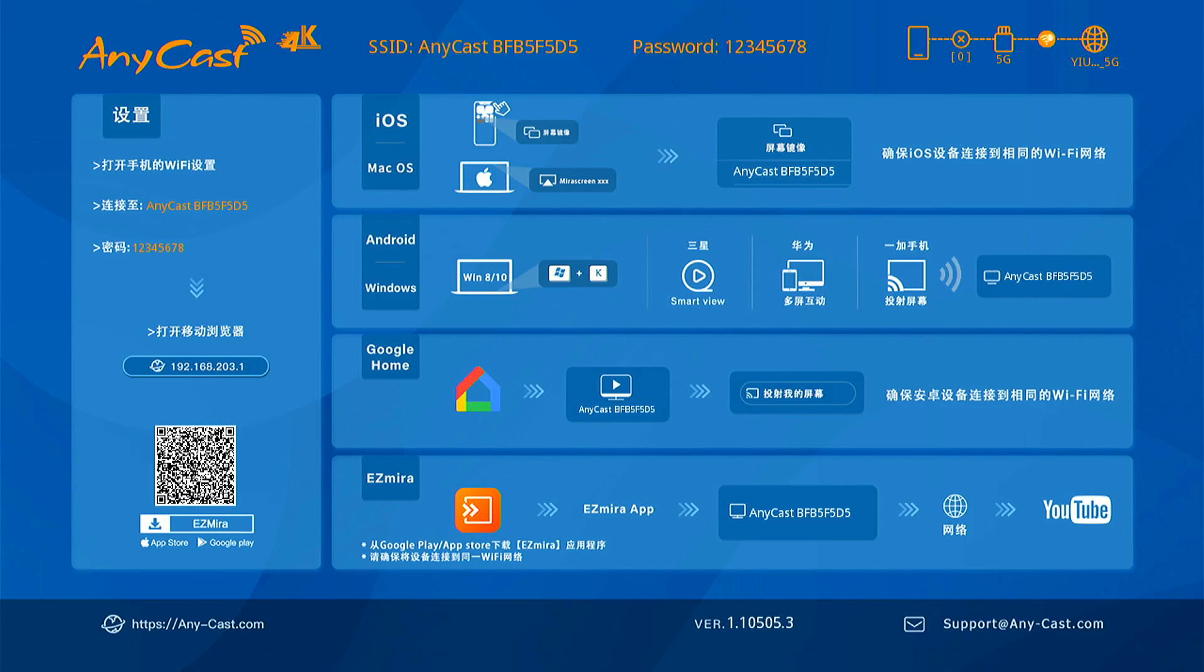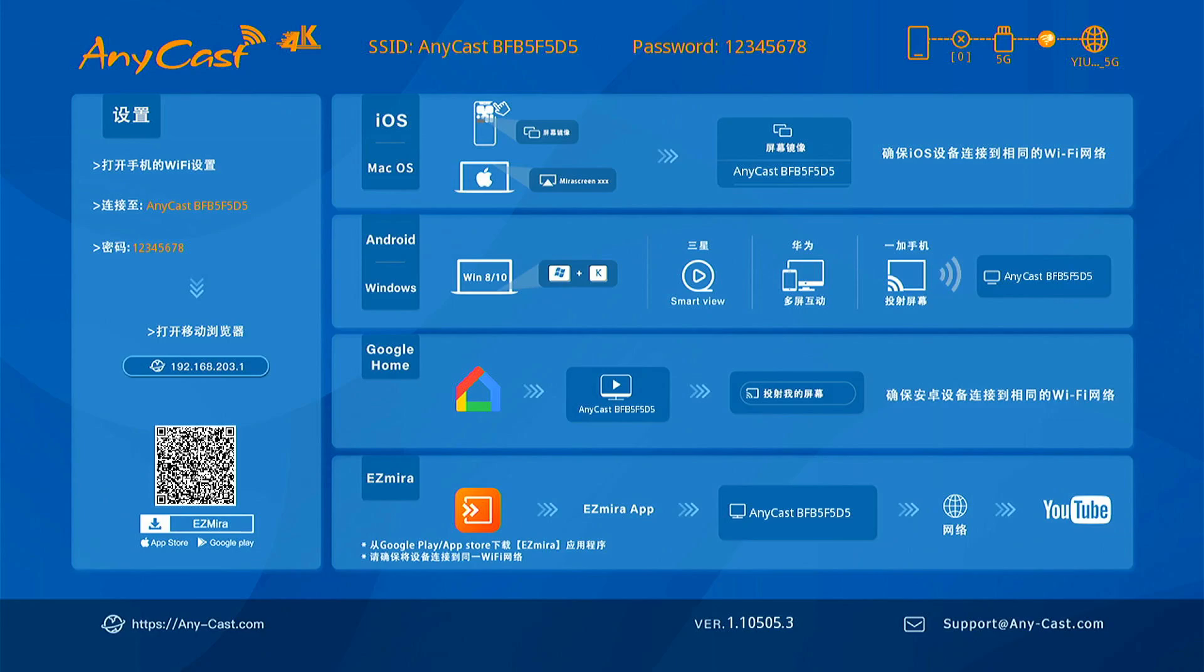Maybe I need to restart the AnyCast. I have tried to do the mirroring again, but I may need to restart the recording software in my computer. Let me try to restart it and show you later. Please wait for the moment, sorry for the inconvenience.